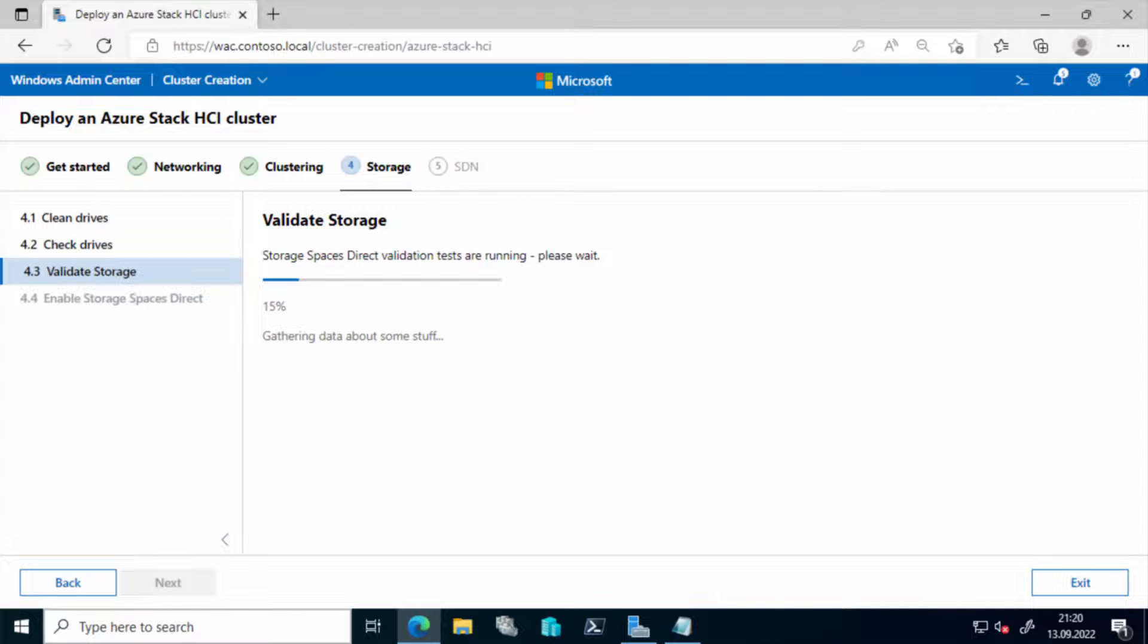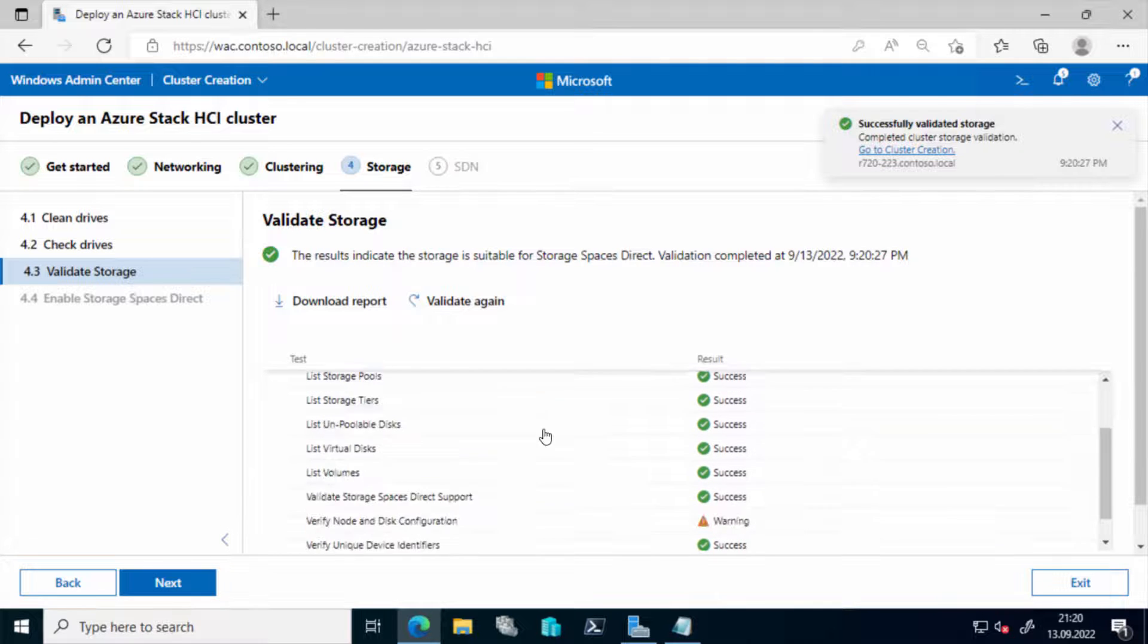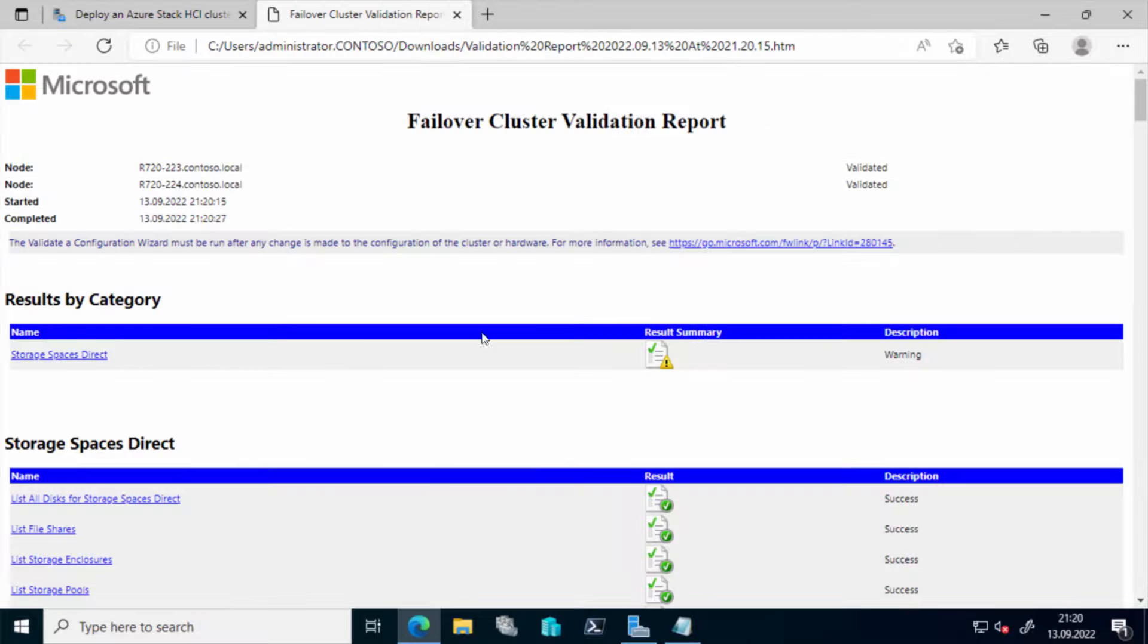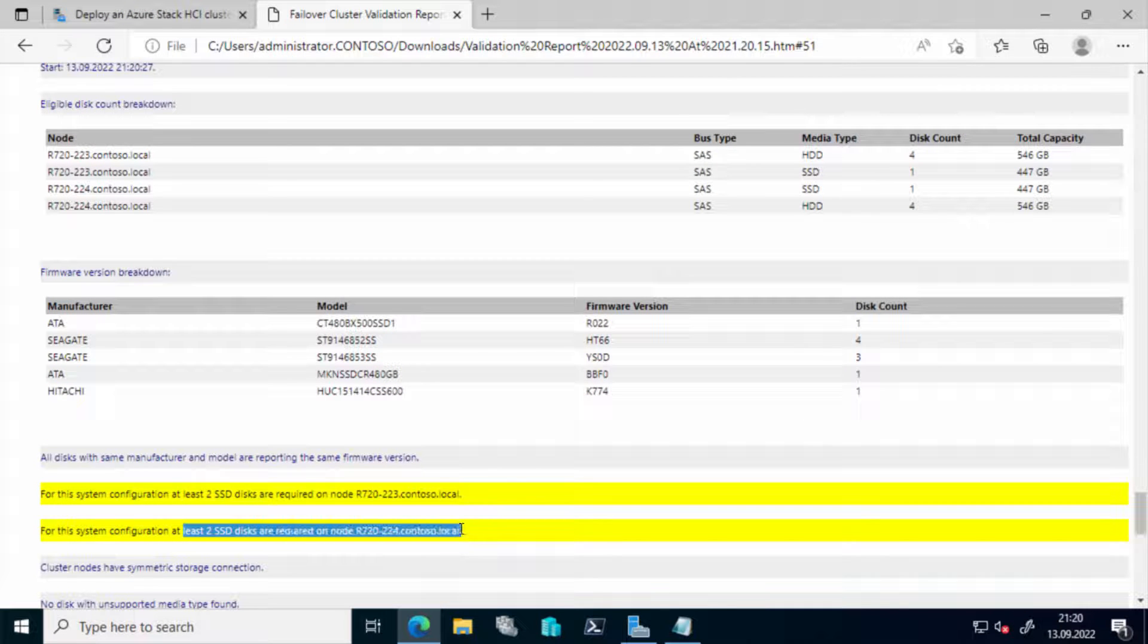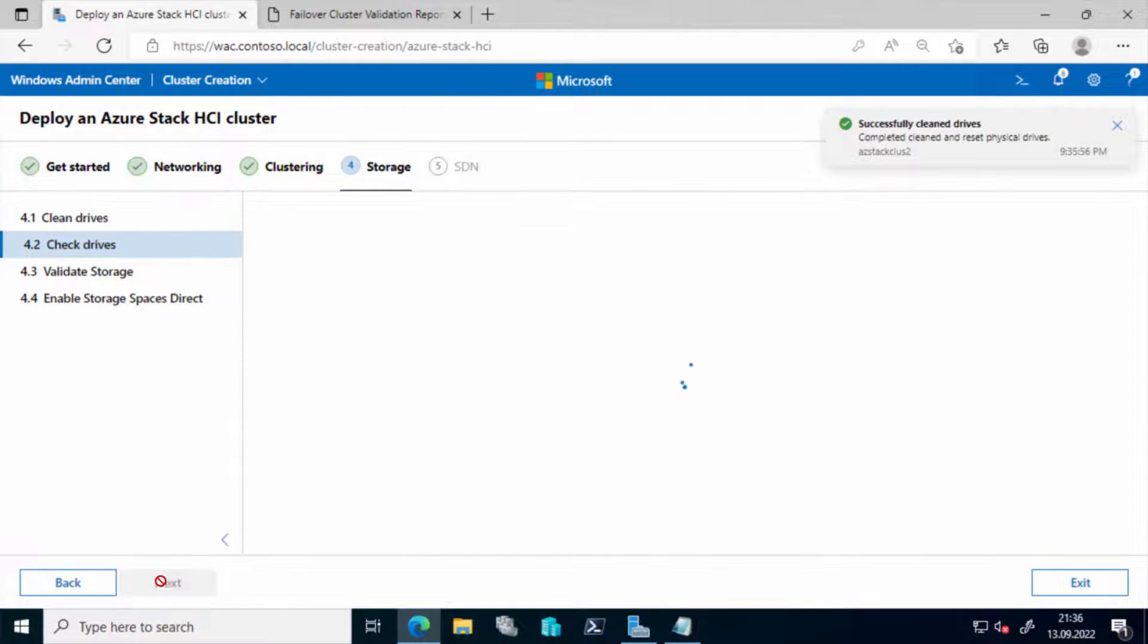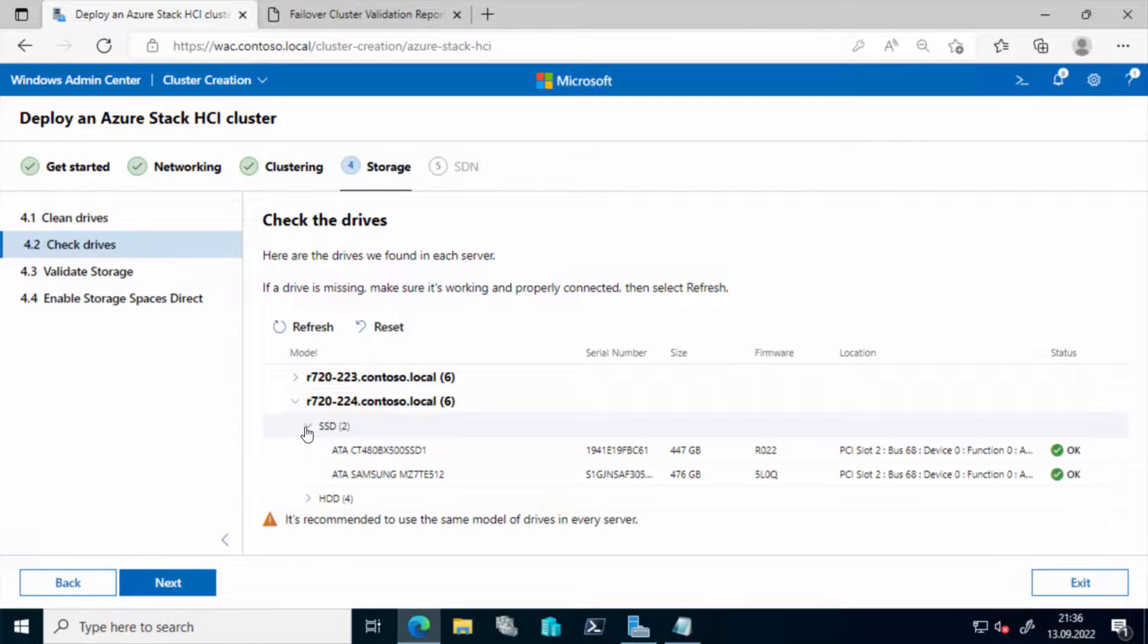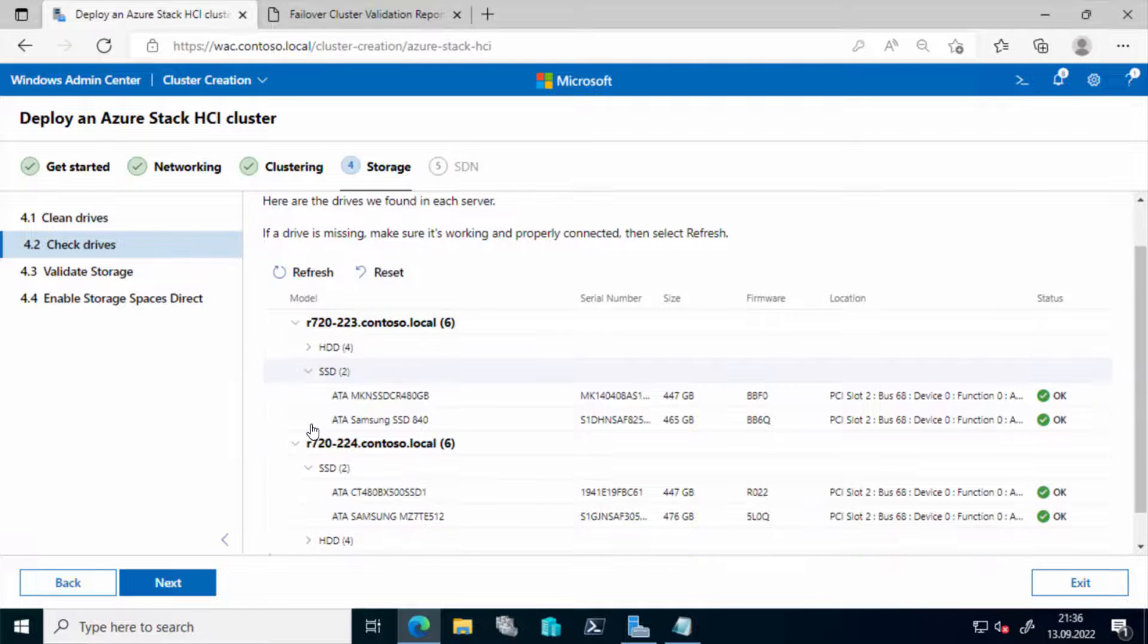However, I get a warning and now let's download the report and have a look in there. And it states out that in this configuration you need at least two SSDs on each node for the storage layer. I have plugged in another drive, another SSD, and revalidated my storage configuration. As you can see now I have two SSDs in each node, giving up a total of six drives in each node, two SSDs and four HDDs.